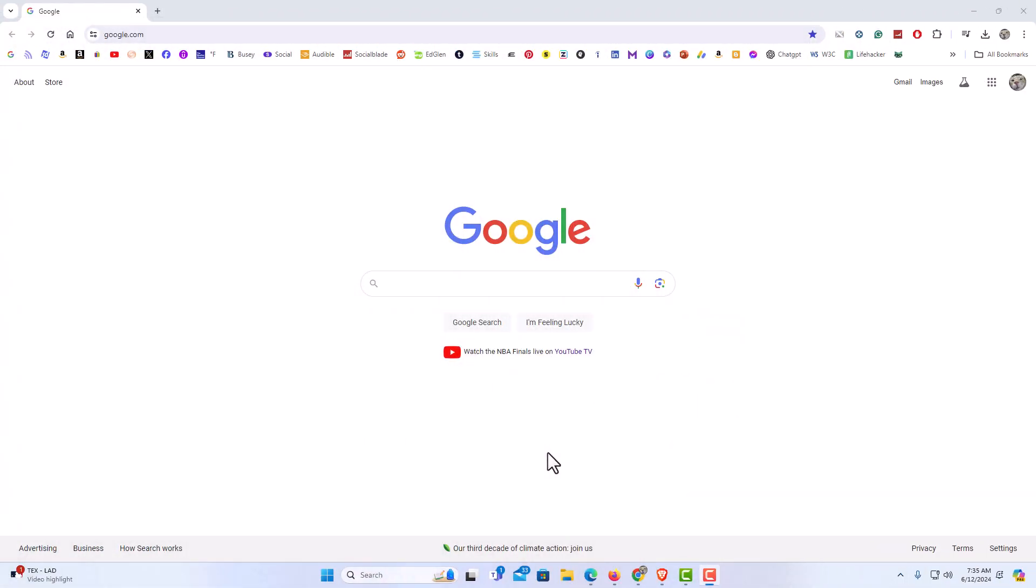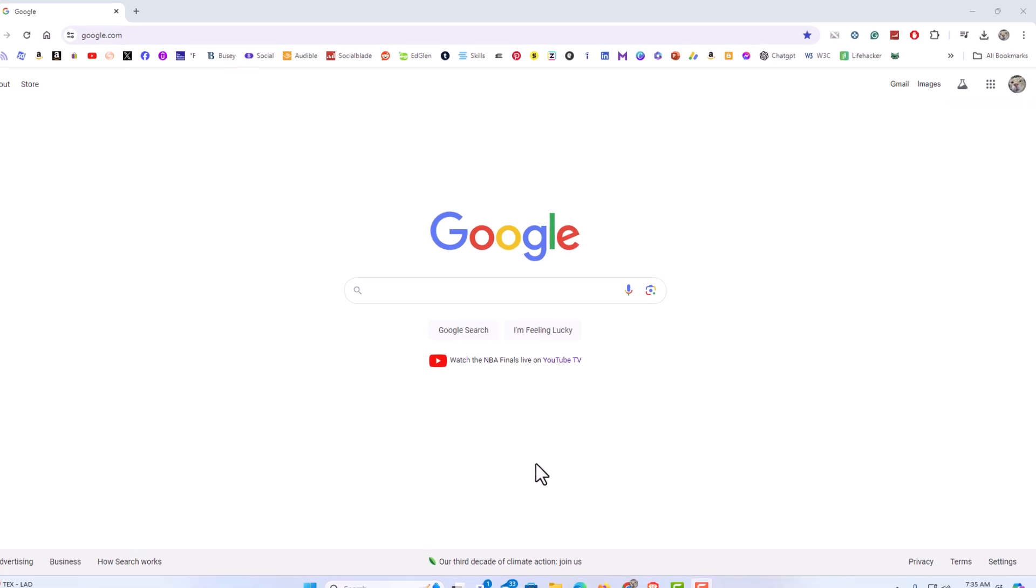I have the Google Chrome web browser opened up now. To allow pop-ups in the Google Chrome web browser, it's very easy to do.